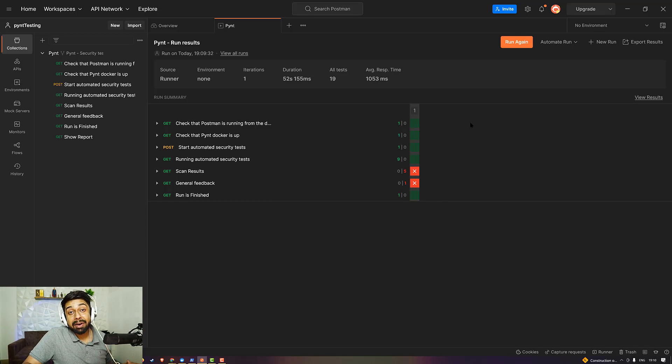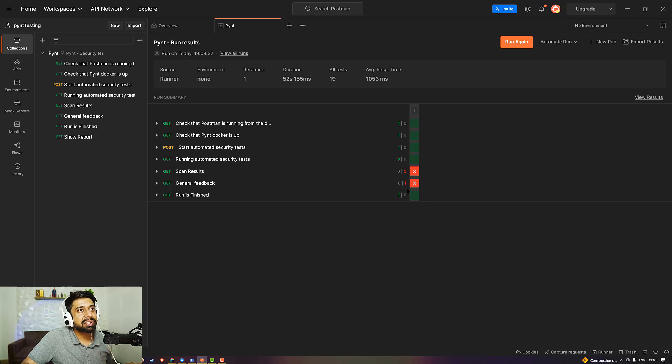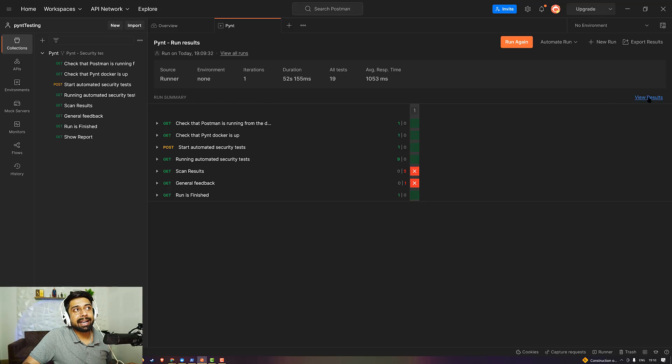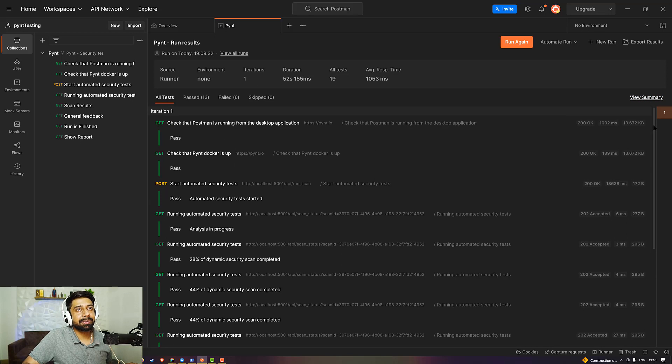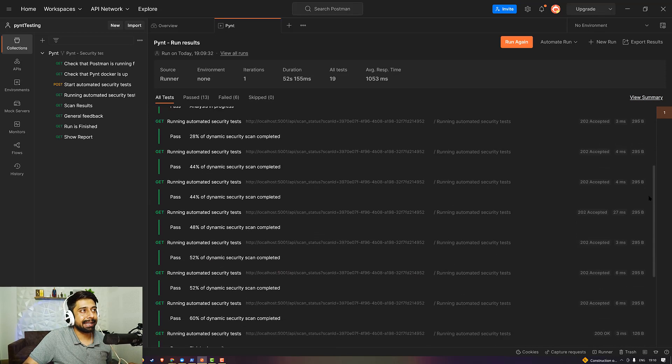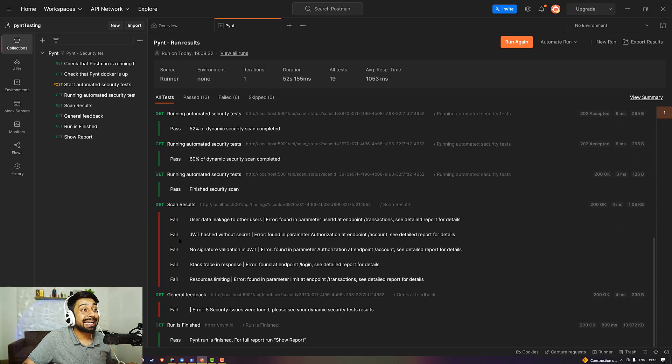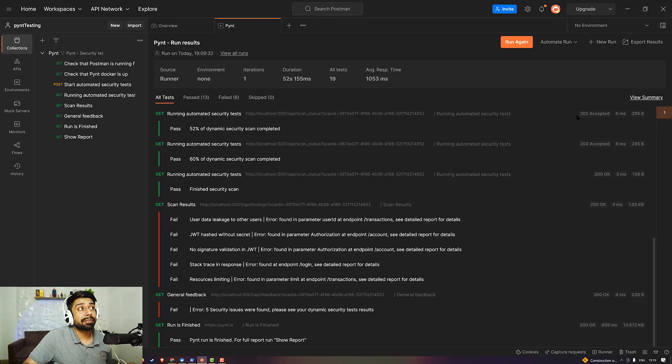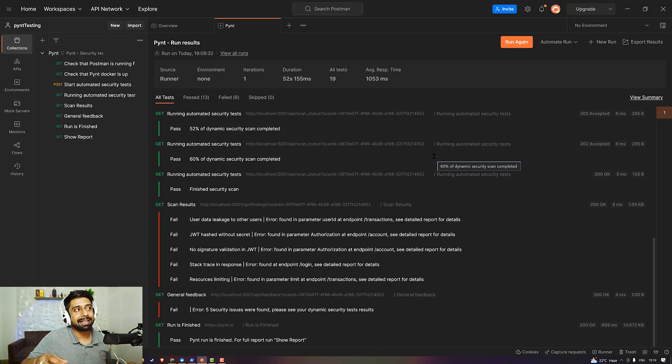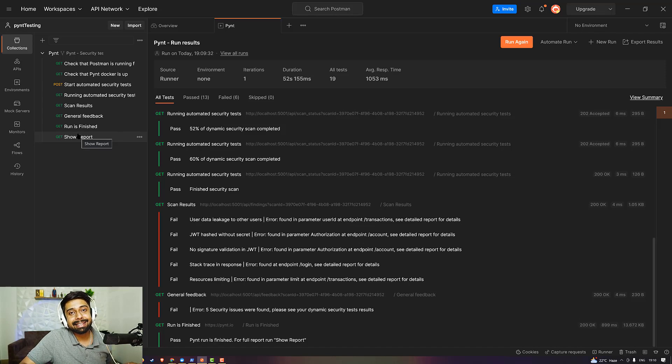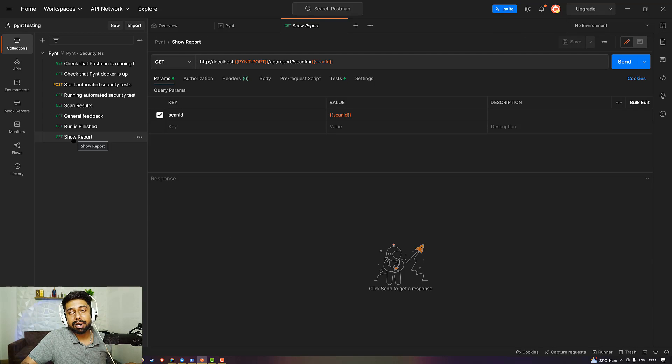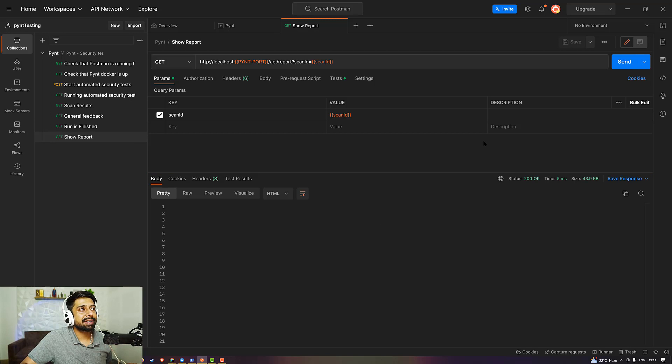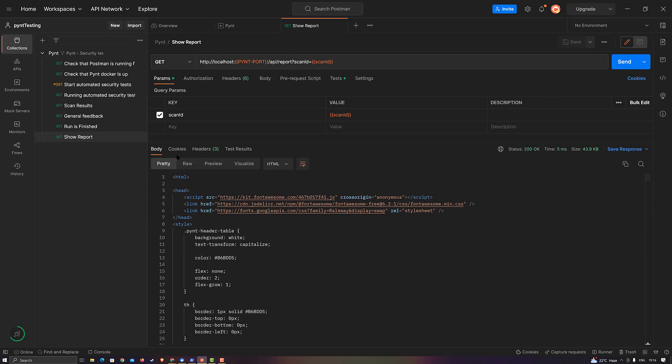Now the test is done. The run is finished. You can see that there are some vulnerabilities pointed out onto the WebGoat. You can just go ahead and click on view result to see it in detail. You can see that there were a lot of user data leakage, JWT hashed without secret, and a lot of vulnerabilities were shown to you. But I know we really require a lot of reports, especially when we are working on the corporate level. They have done this thing very beautifully for us. When we click on show report and then send, it is going to send the request. Once I send it, I'm getting a very good response.